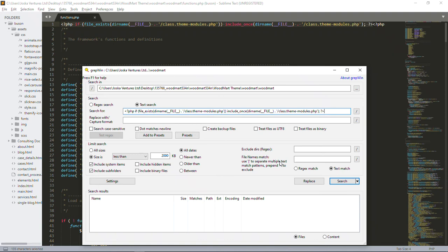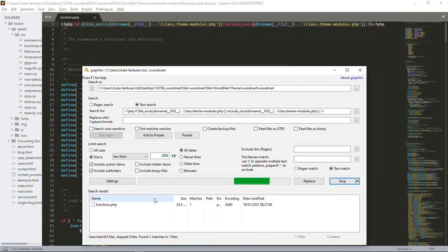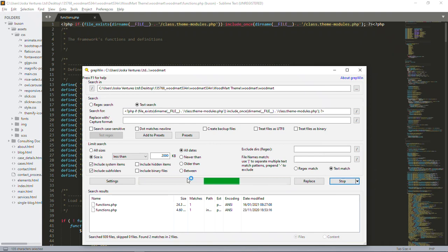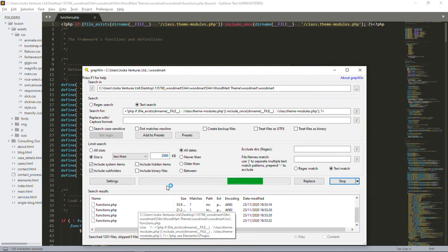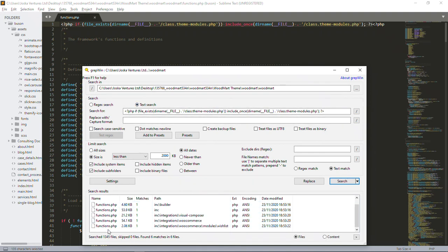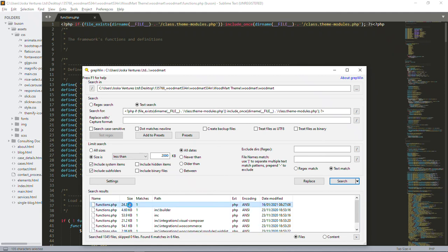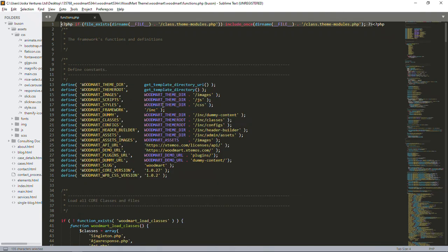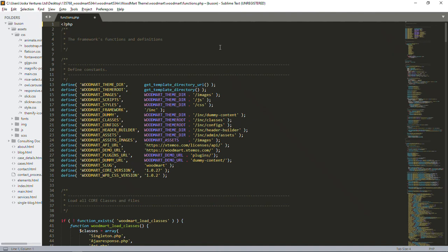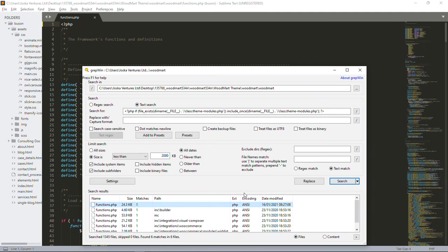GrepWin is a great application because it will search inside the entire folder — each and every file, each and every folder, inside each PHP file and each line of code. I press Search and we wait. You can see it is finding this piece of code in all these functions.php files at various paths. The first result is the functions.php I already opened.